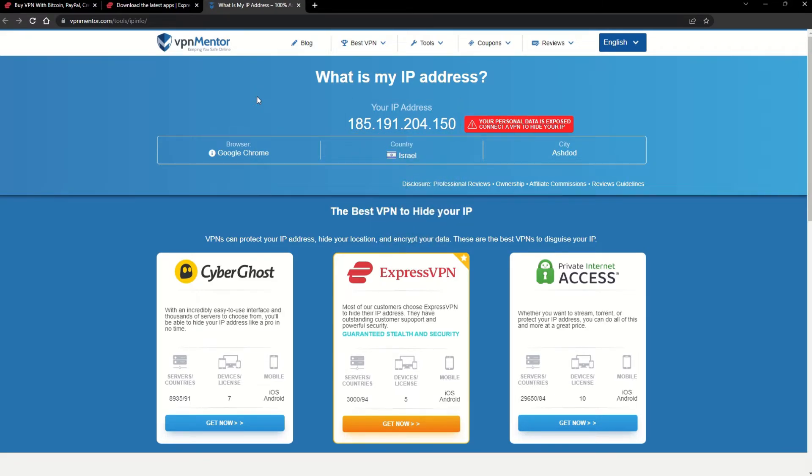Now any website you visit will think you're browsing from your new location. It really is that simple. See why I like VPNs so much?